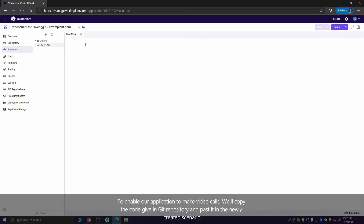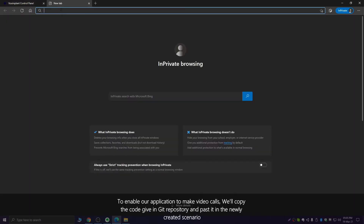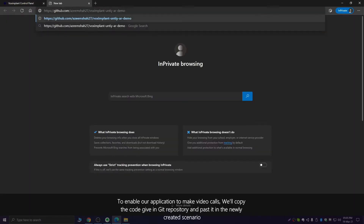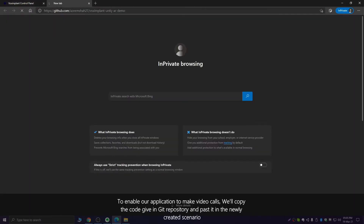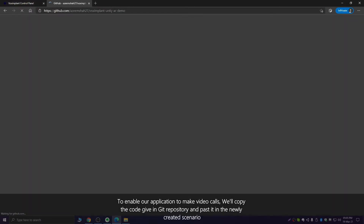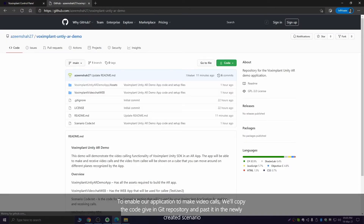To enable our application to make video calls, we'll copy the code given in the repository and paste it into the newly created scenario.